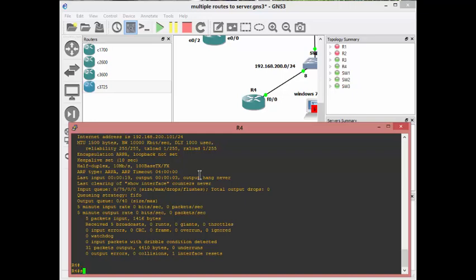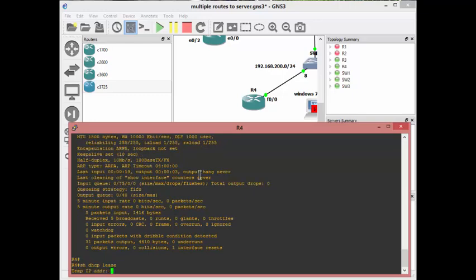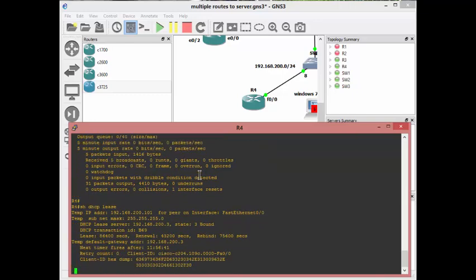And I simply showed them this command: show dhcp lease. And you can see on one screen now it's telling me the IP address, it's telling me the mask, it's telling me the DHCP lease server's IP.